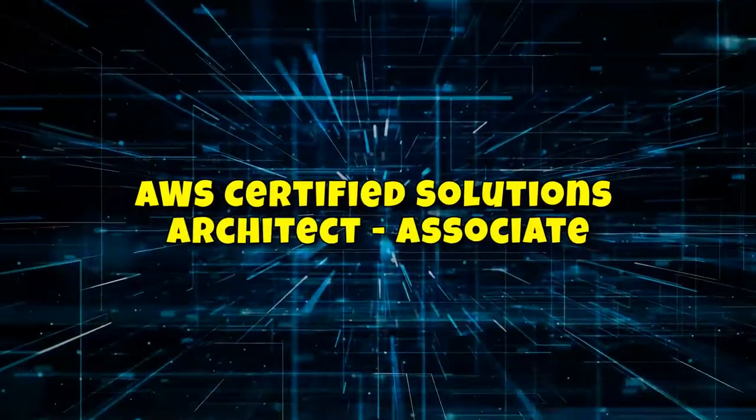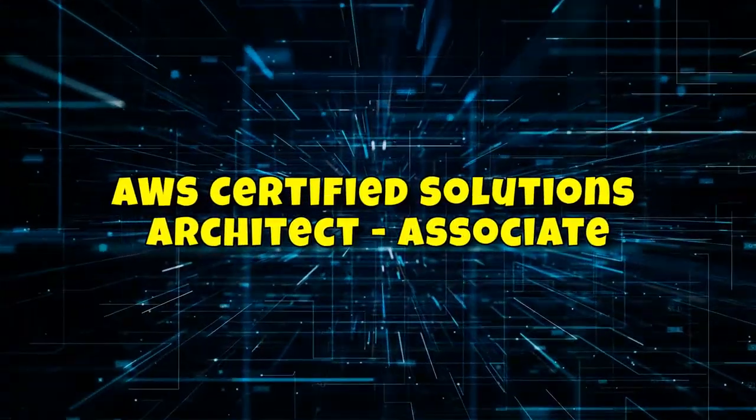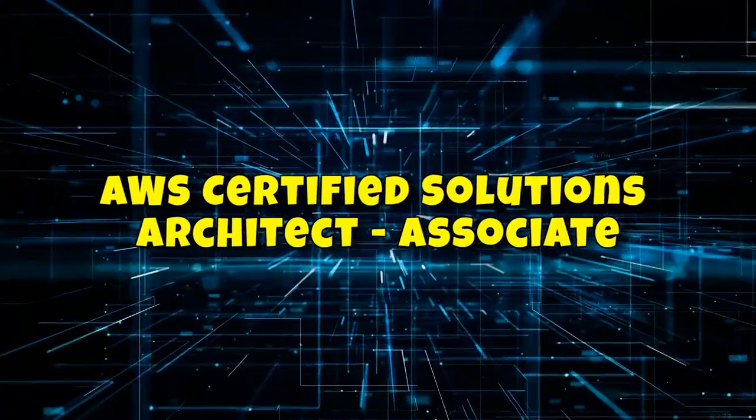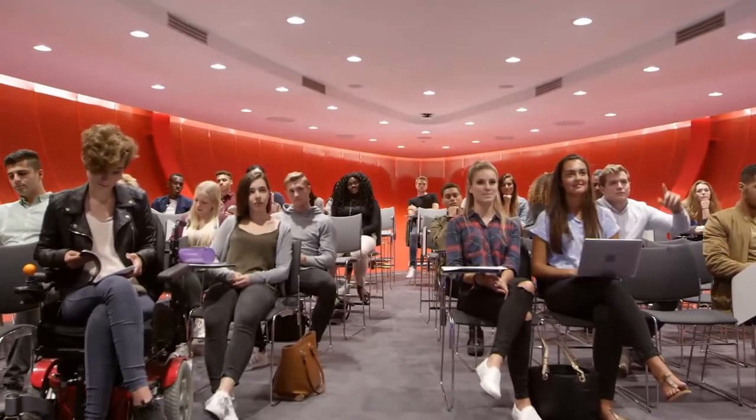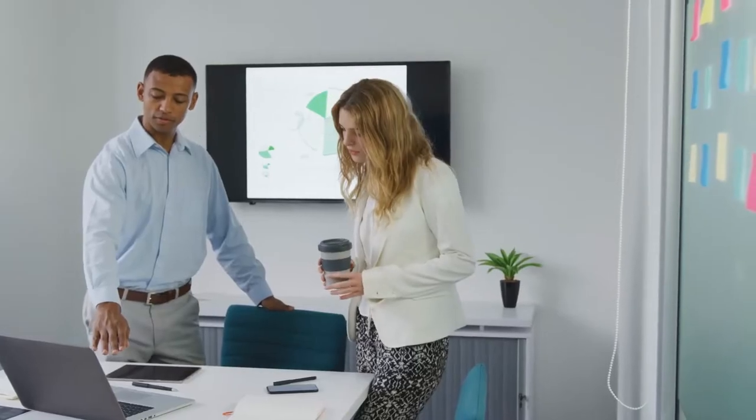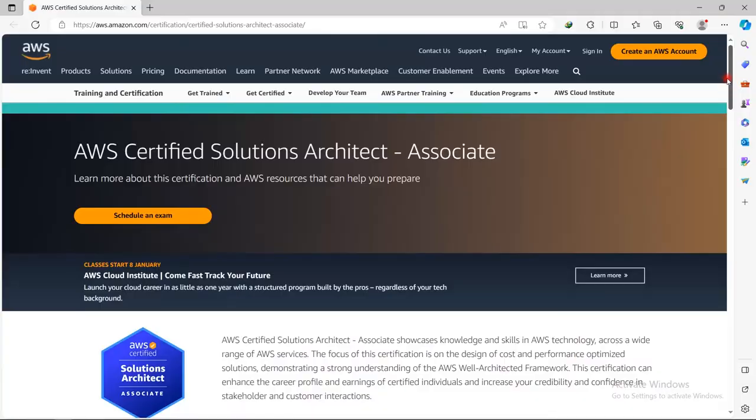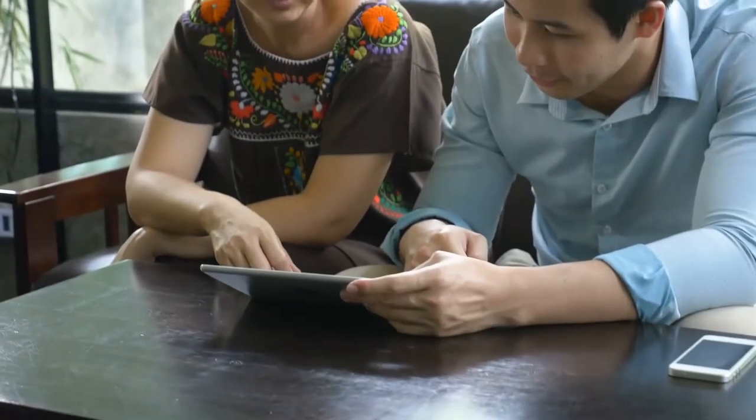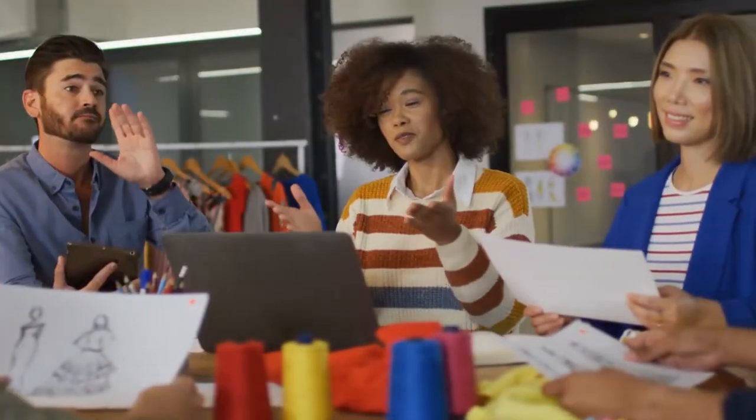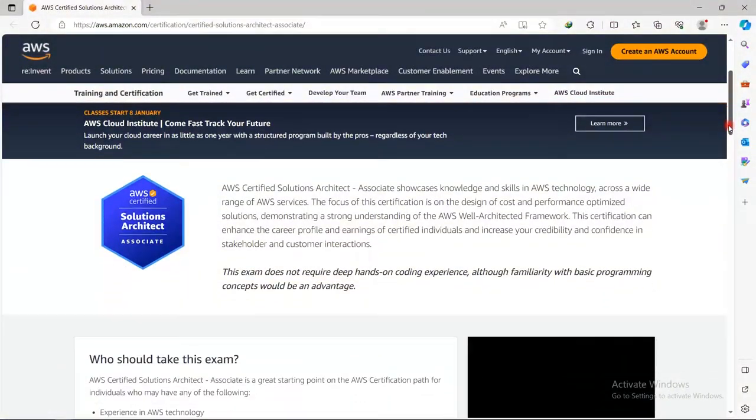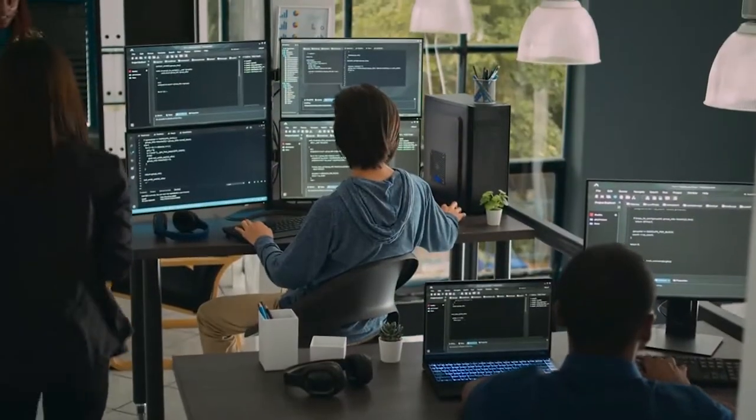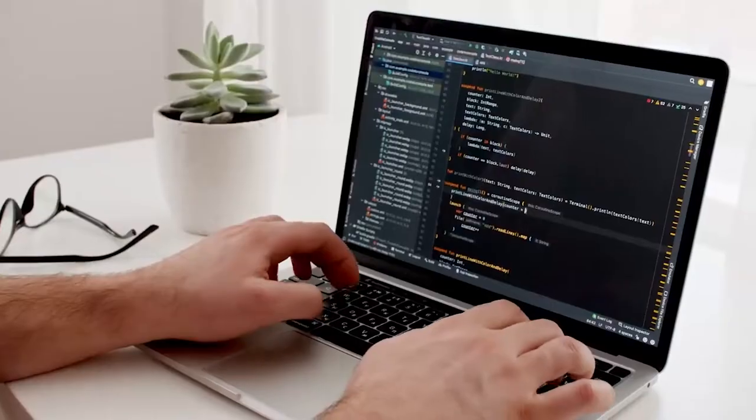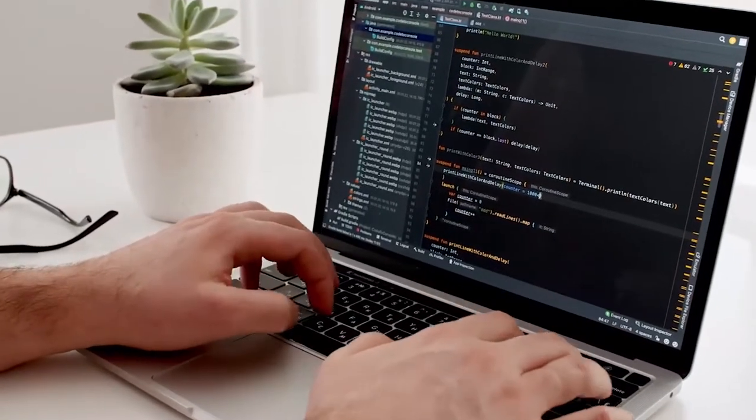Number 1. AWS Certified Solutions Architect Associate. The AWS Certified Solutions Architect Associate Certification is a badge from Amazon Web Services AWS that says you're a pro at designing and deploying scalable, cost-effective, and reliable solutions on the AWS platform. It tests your ability to architect applications with a focus on high availability, fault tolerance, and security.